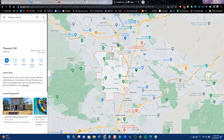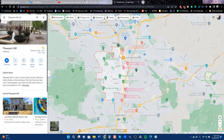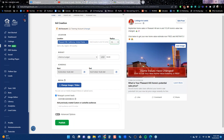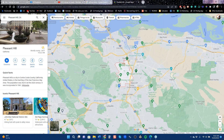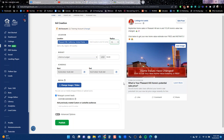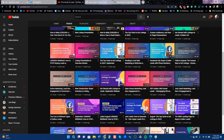When you run a home value ad, you cannot target tighter than a 15-mile radius — that's the first problem. If you look at the map, the white area in the center is Pleasant Hill, which has about 30,000 people and is about two to three miles east to west and four miles north to south. But this ad is going to run in a 15-mile radius, reaching every surrounding city — that's not really the targeting you want to achieve.